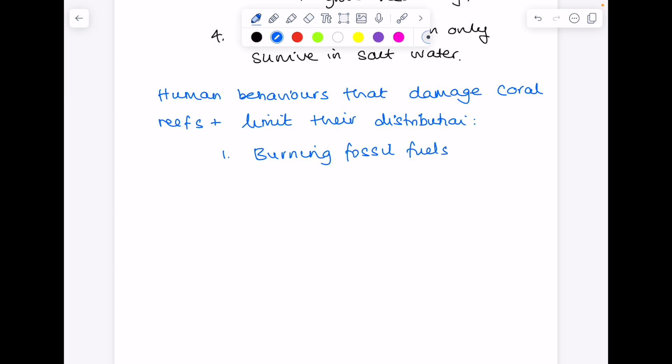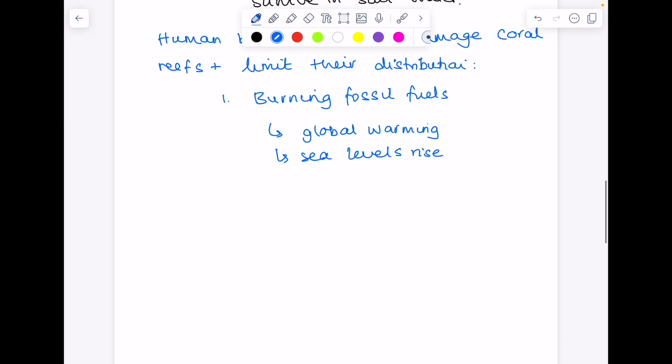Burning fossil fuels leads to global warming. Sea levels rise. Coral bleaching takes place. That's when all those polyps are released and effectively the coral reef dies. And then just general damage by tourist activity or pollution.